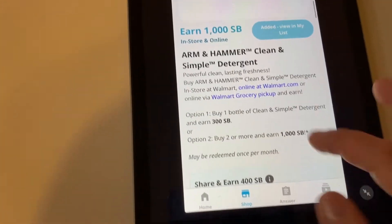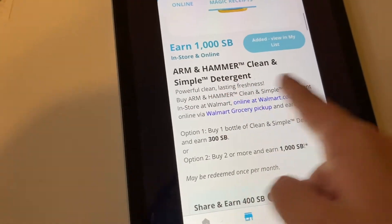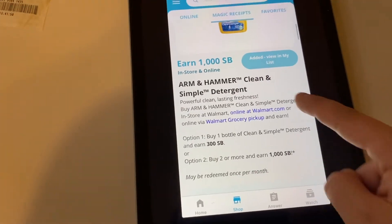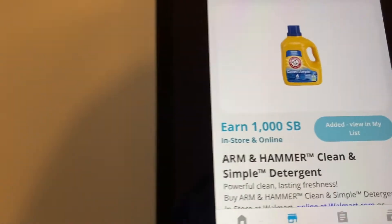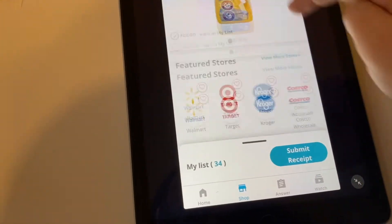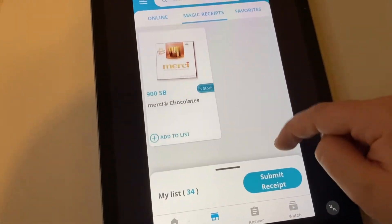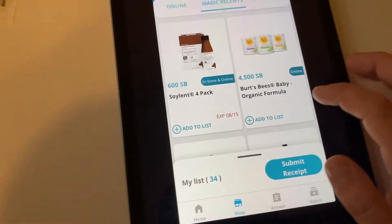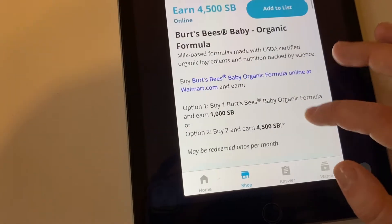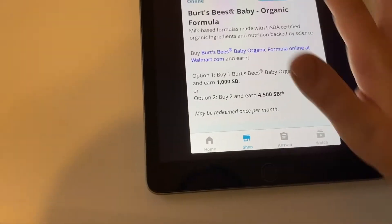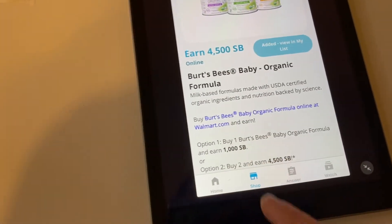So let's look at one of these deals. I'm going to click on it. Some of these are for specific stores, some are for any store. If you buy the Arm & Hammer Clean and Simple detergent — specifically the Clean and Simple — you're going to get back $3 by buying one, or $10 back by buying two, which is 1,000 Swagbucks. It's still a pretty good deal. I already added this one to my app. Let's go through another one. The Burt's Bees deal — buy one get $10 back, buy two earn $45 back. This is an online deal, specifically at Walmart.